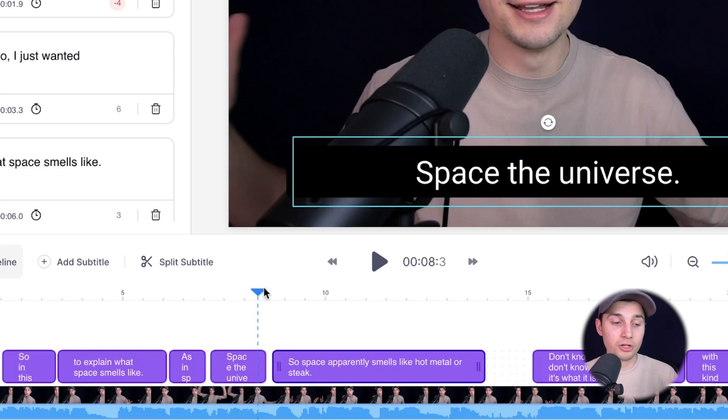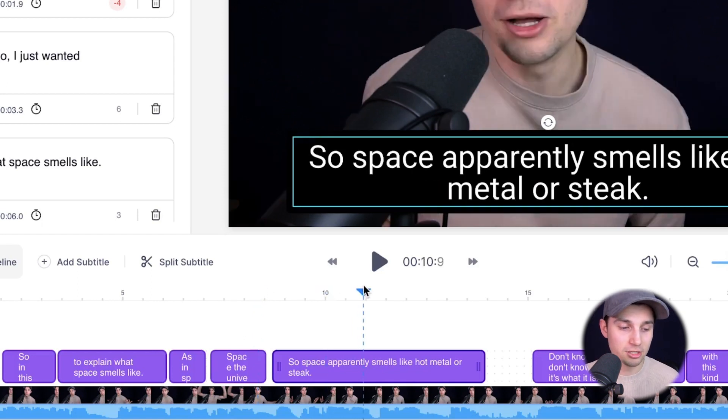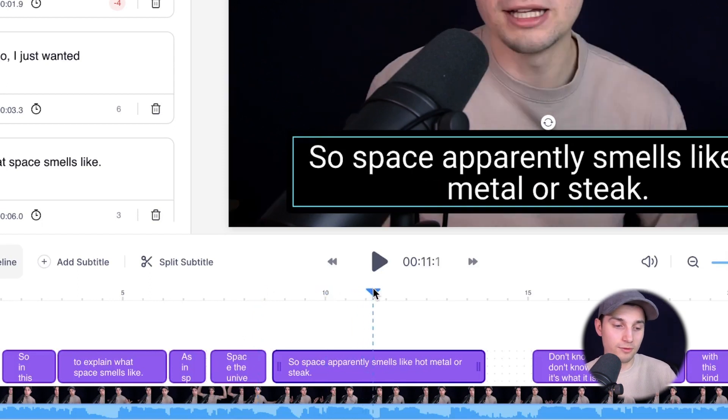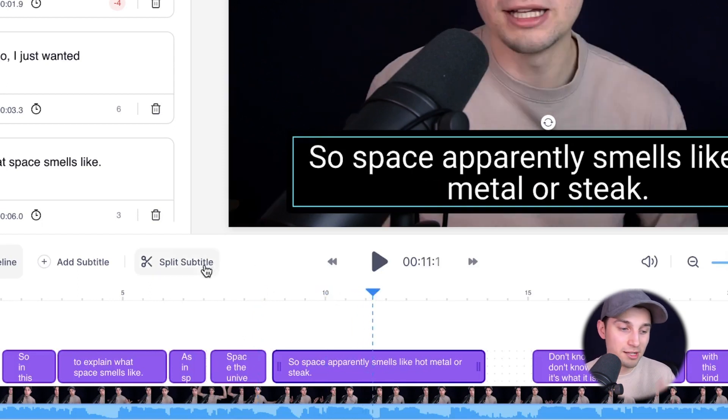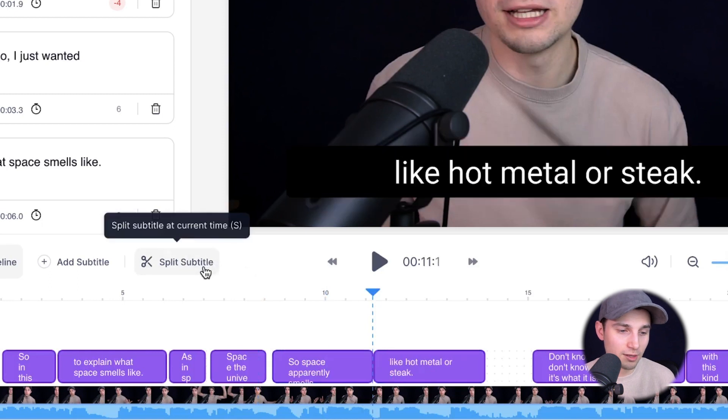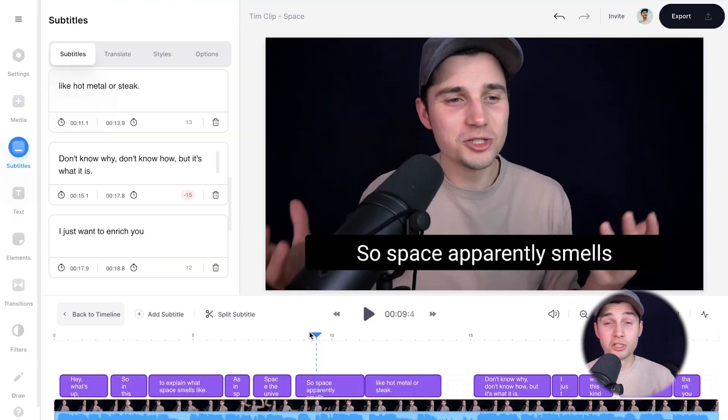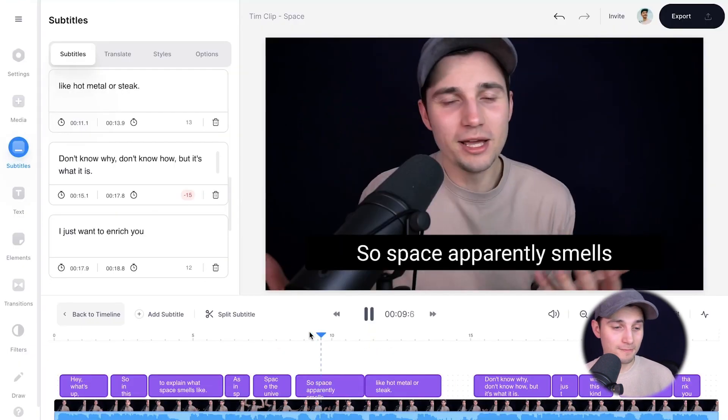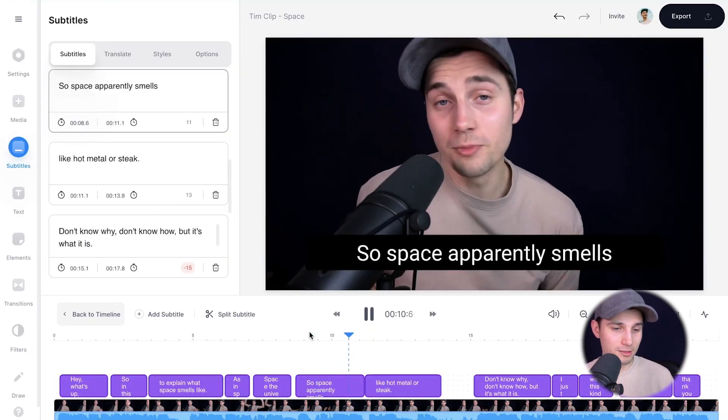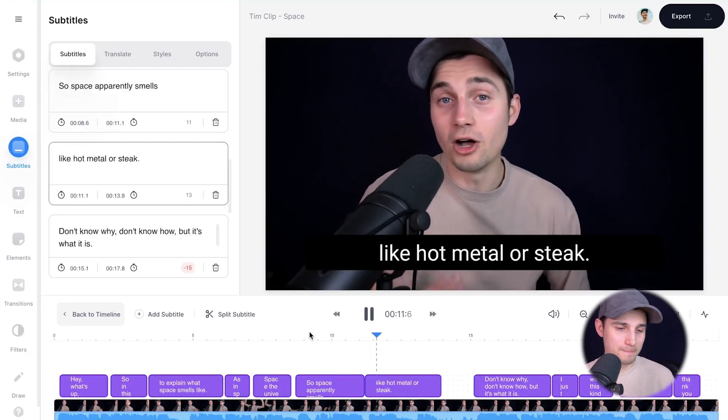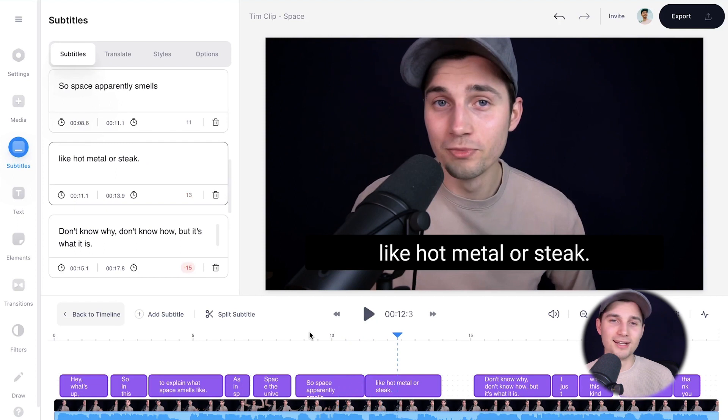You can also split the subtitles in two without changing the timing. For instance, if we're going to use the playhead and just let it rest above the subtitle, we're going to click on split subtitle. And there you go. So let's take a look. Space apparently smells like hot metal. Nice.